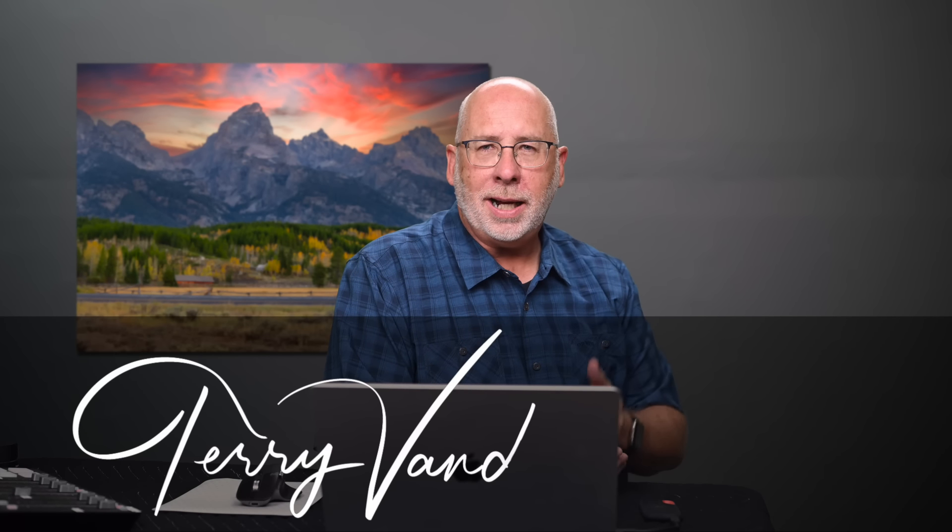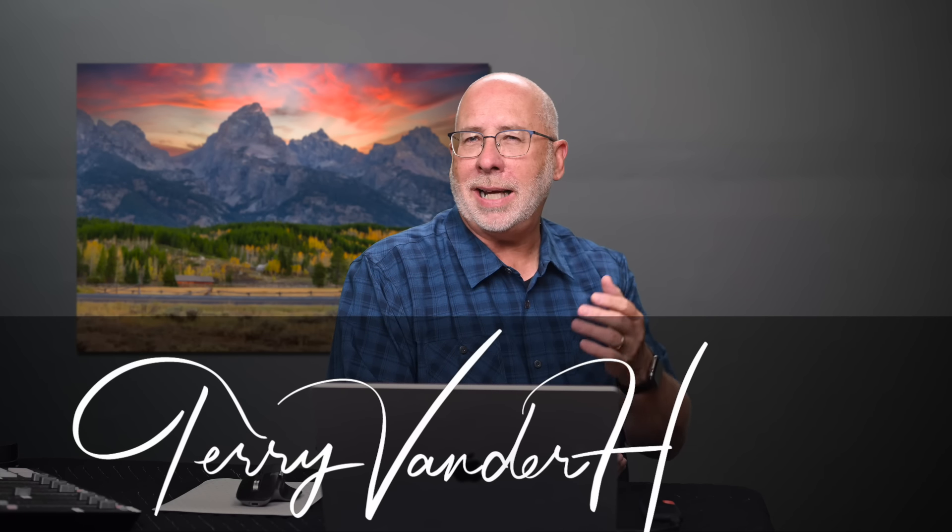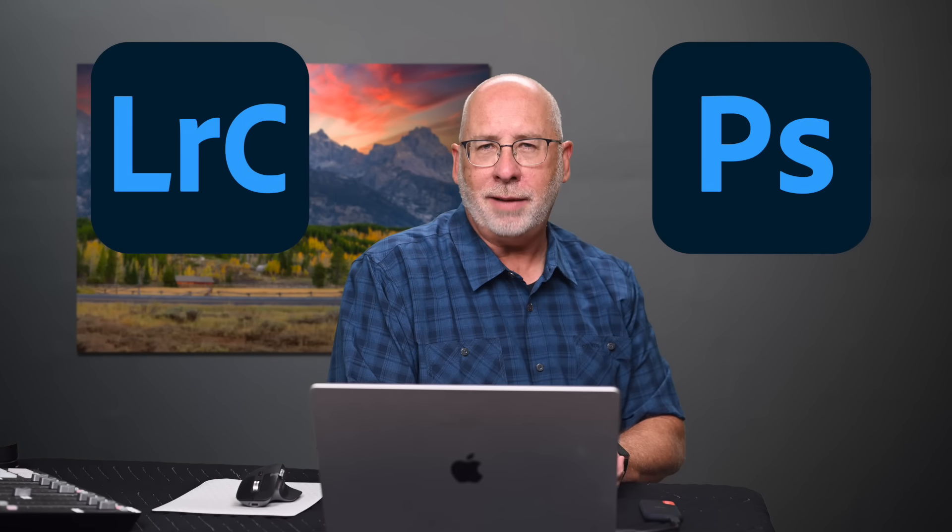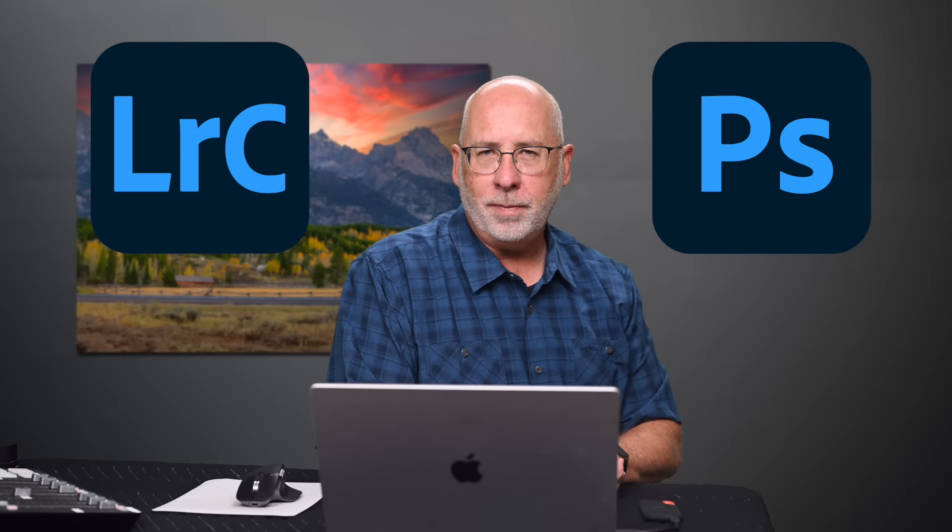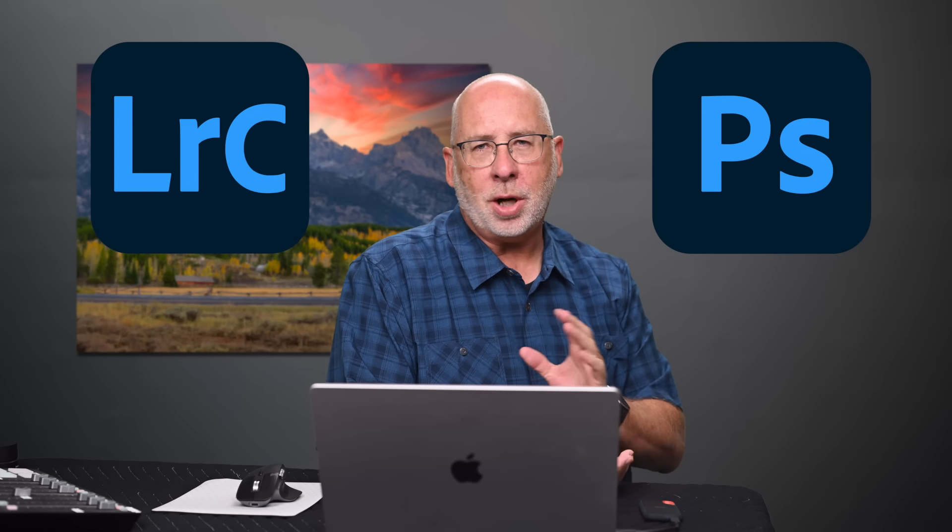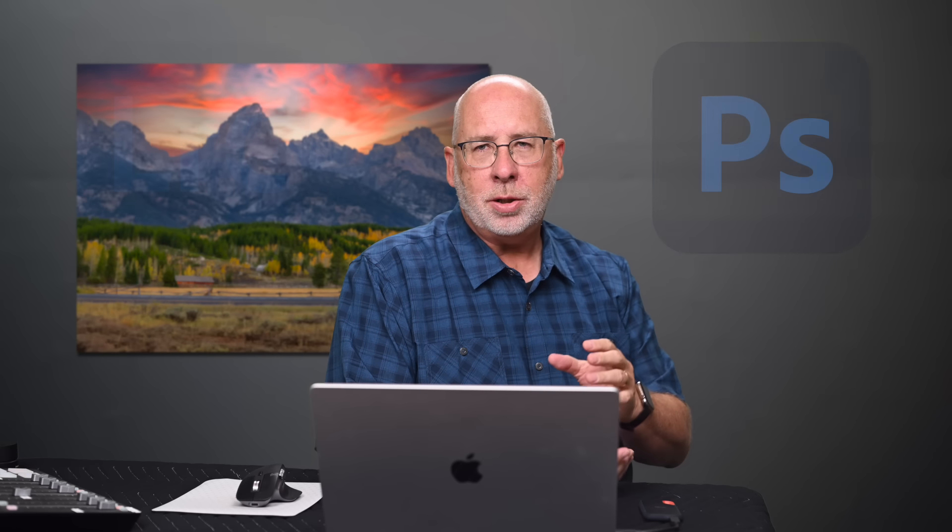Hi, I'm Terry Vanderheiden, professional photographer, and I'm teaching you how to get the most out of Lightroom Classic and Photoshop. I use both of these programs all the time. So when the new upgrades were announced, I upgraded my system right away.